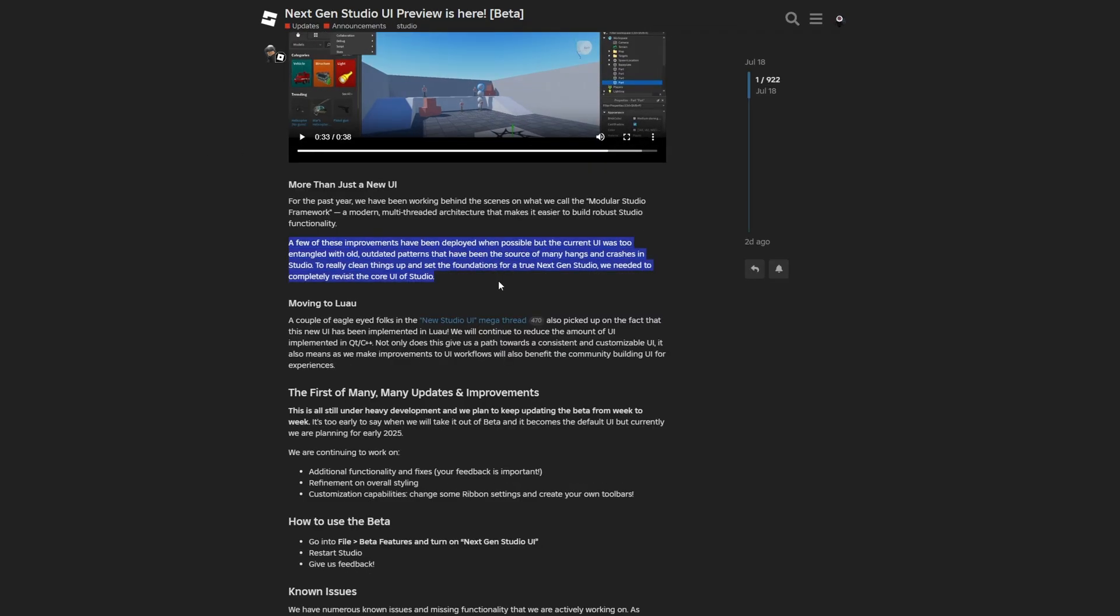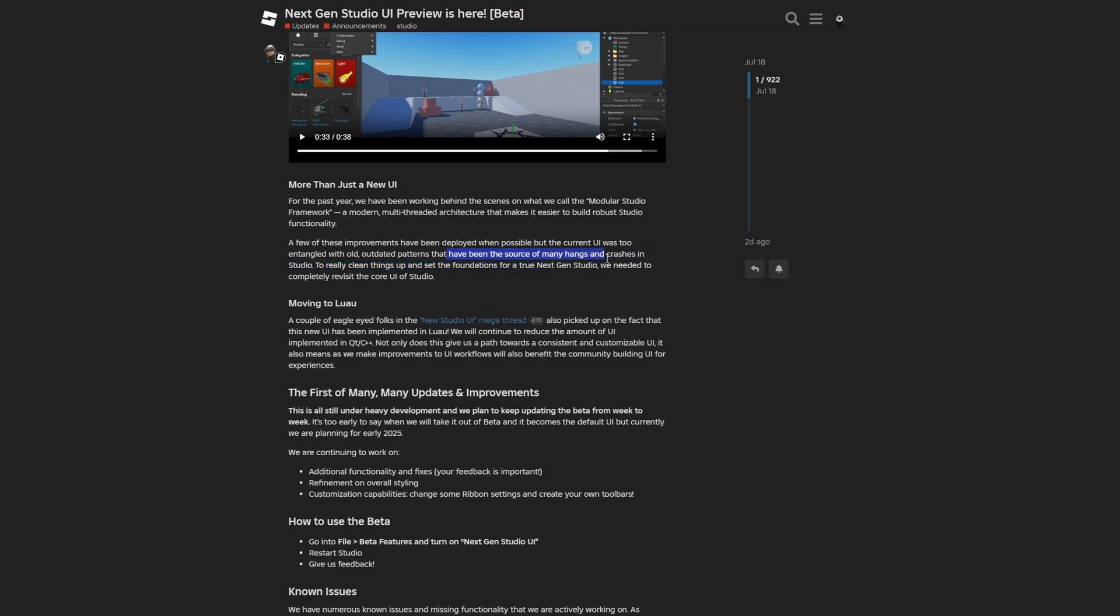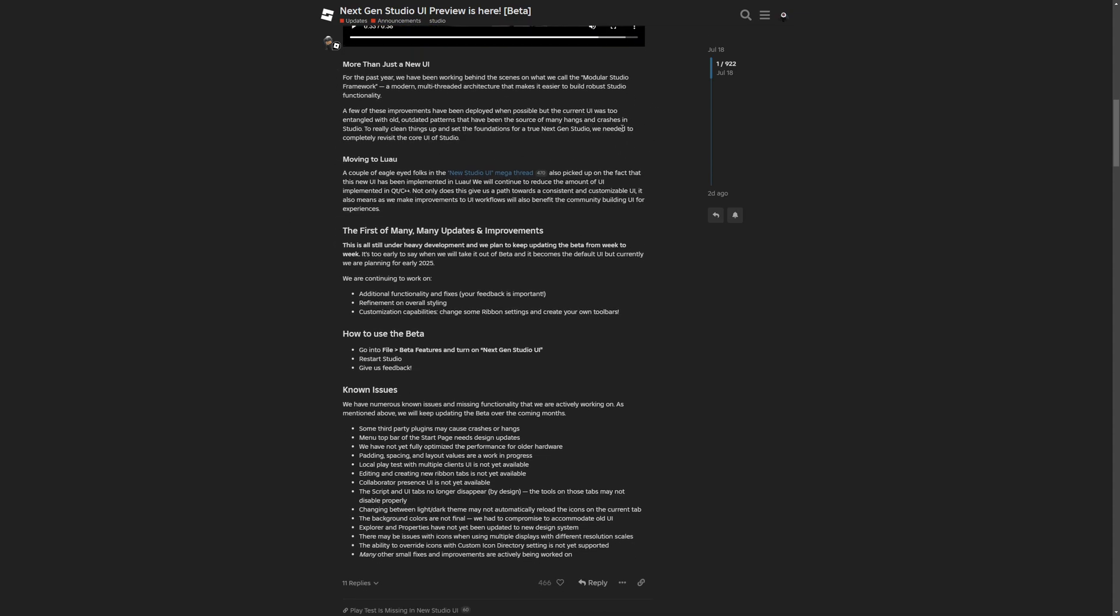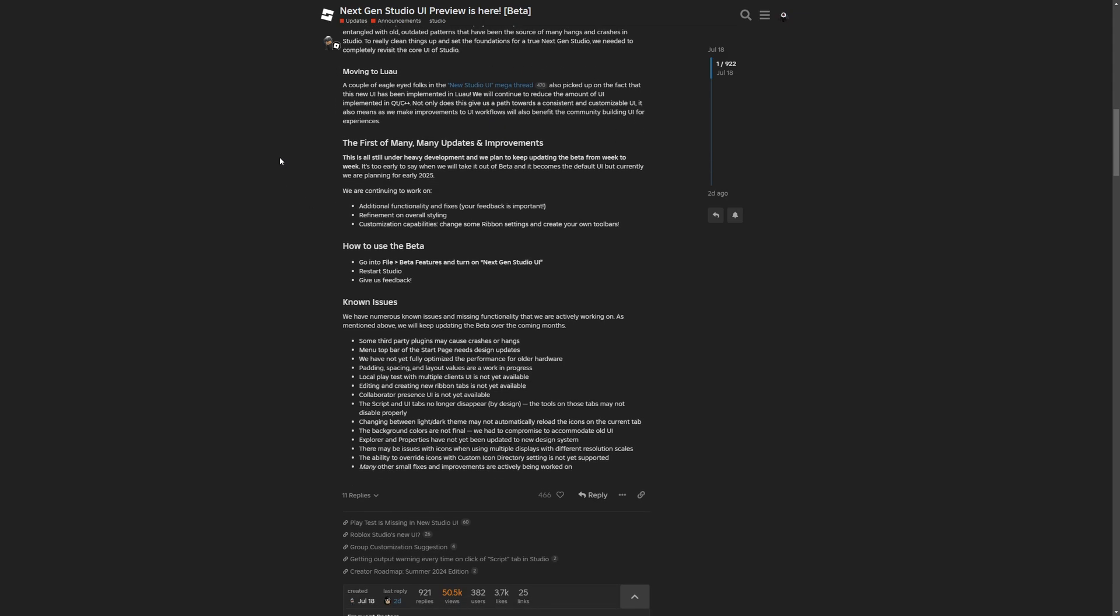Here they are just saying about bugs, that the current UI is just too entangled with old outdated patterns, so I'm guessing spaghetti code, that have been the source of many hangs and crashes. Yeah, because of the bugs that I can immediately just think of, is like every tab just disappearing, the layout going back to the original, the same as if for example you just install studio after an update, different stuff just popping out randomly, or for example not being able to change the size of a window. And I'm guessing that there is probably a lot more.